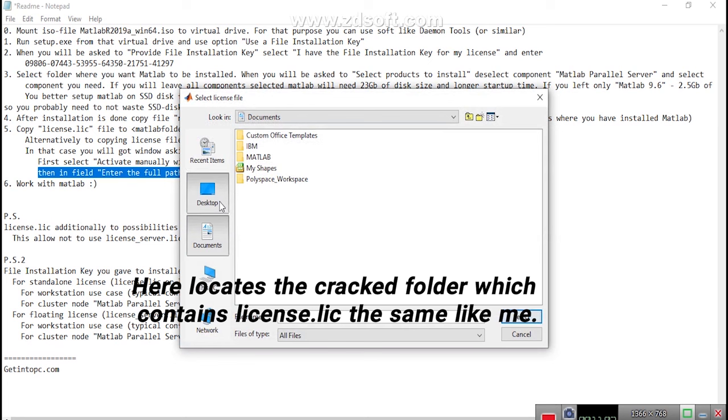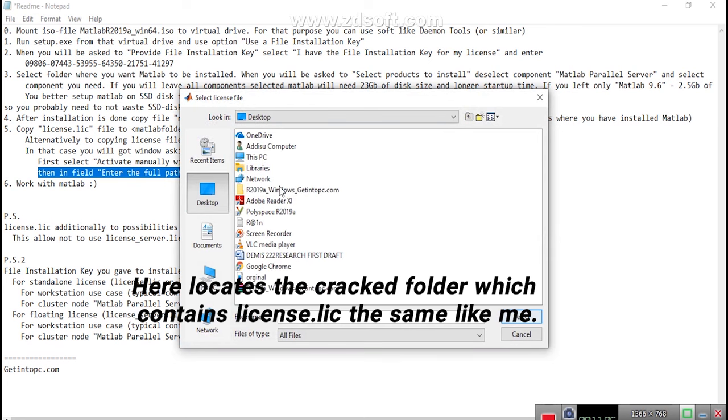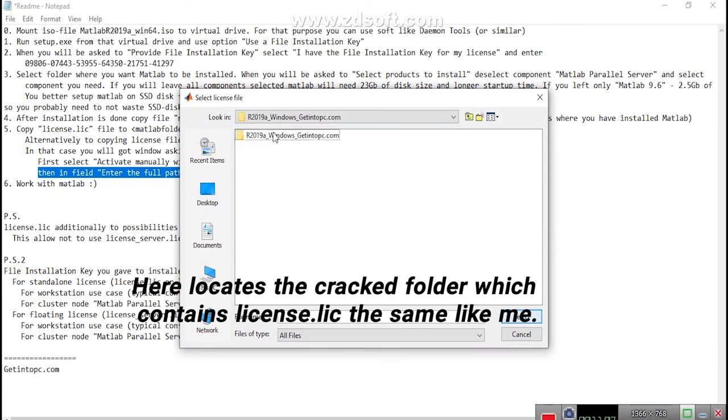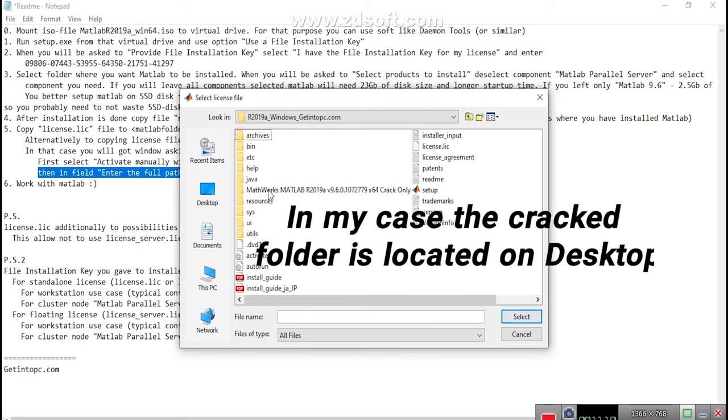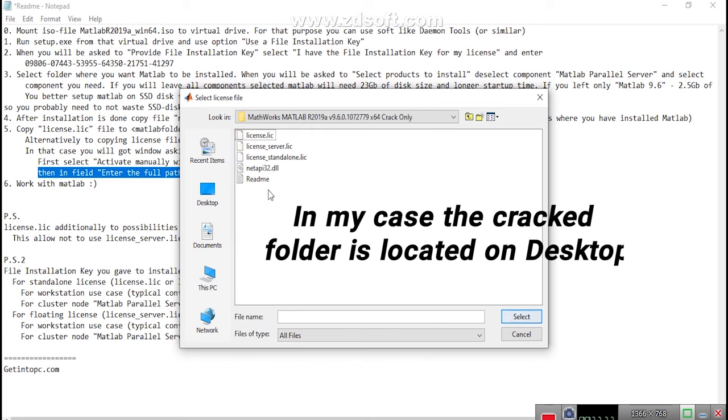Here locates the cracked folder which contains license.lic the same like me. In my case the cracked folder is located on desktop.